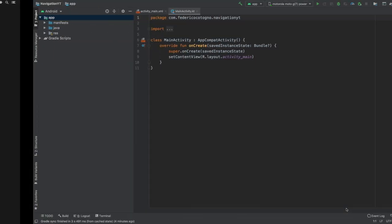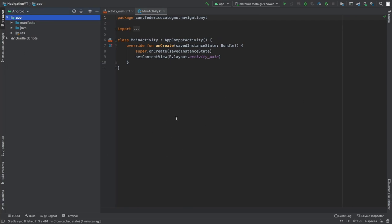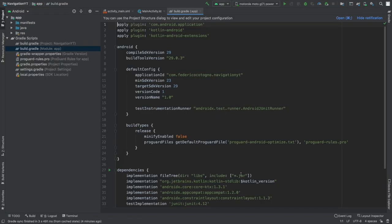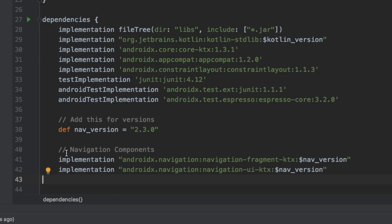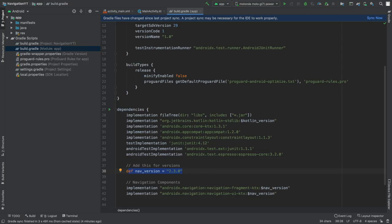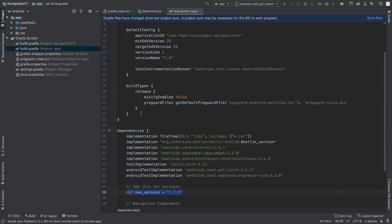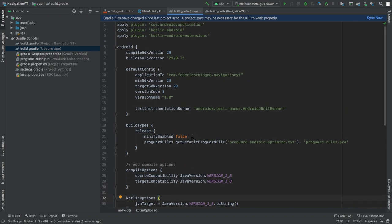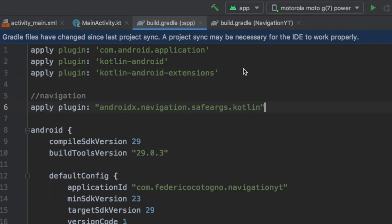Let's get started by creating a new project. Inside the project we go to our Gradle scripts, tap on build.gradle, and add quite a bit. The first things to add are the two navigation components with navigation version 2.3.0. We also need to add compile options targeting Java version 1.8, and the same for Kotlin options. Then up at apply plugins, add the androidx.navigation.safeargs.kotlin plugin — or the Java one if you're not using Kotlin.